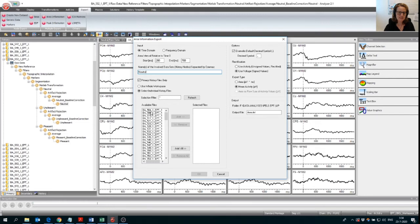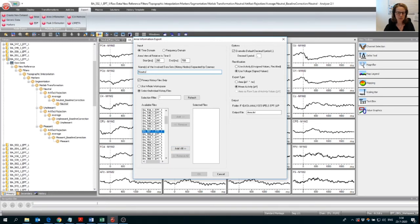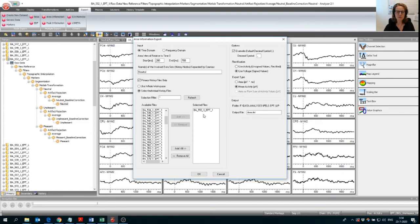And then what you need to do next is to select those files that you want to have data exported from. So usually I would just export all and that might take a while sometimes depending on how fast your computer is. So for now I will just select this participant and we're going to export data only from this participant and only from the neutral picture.